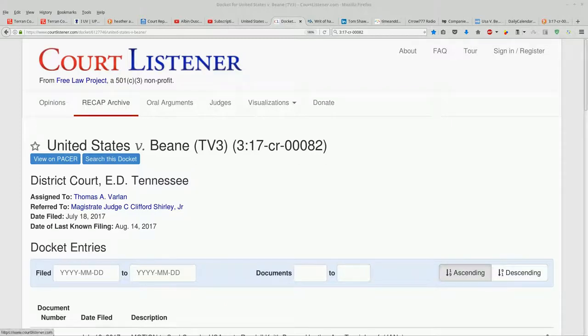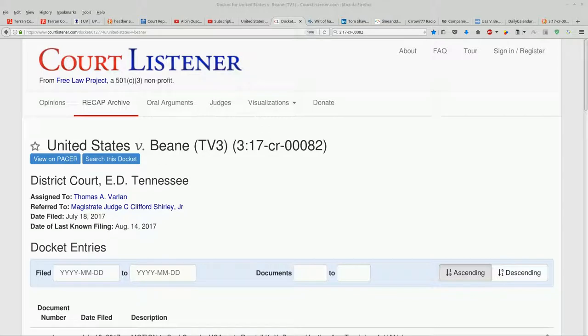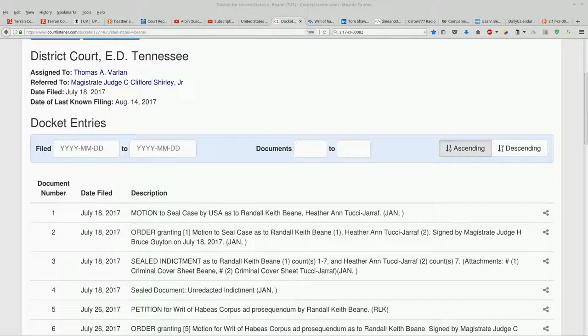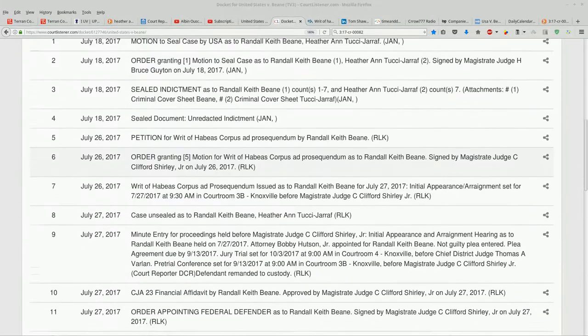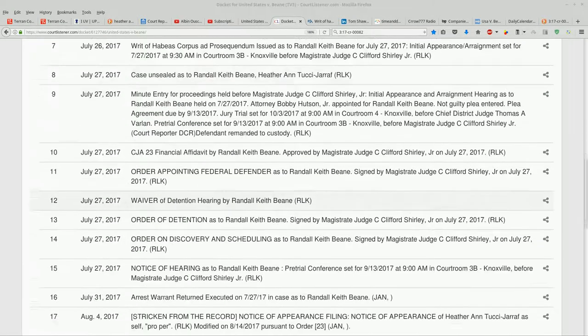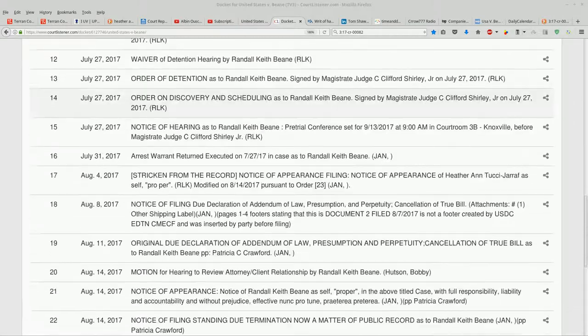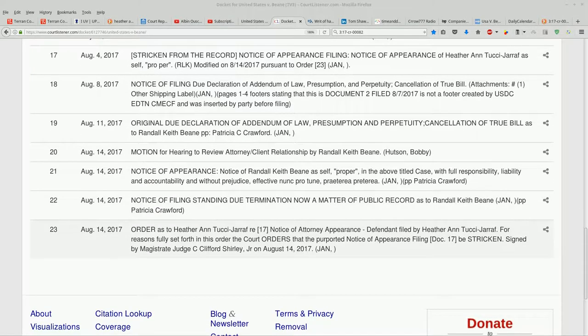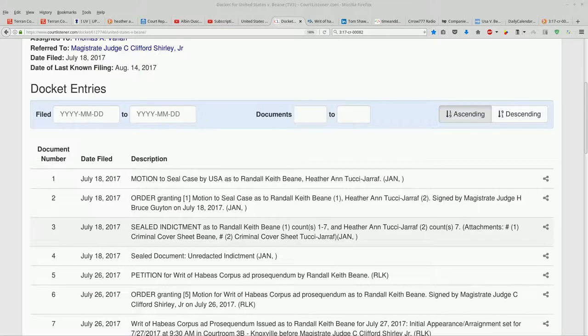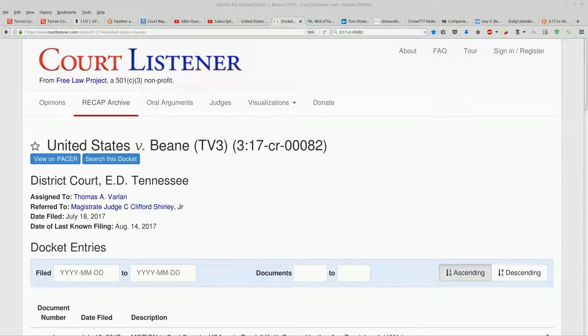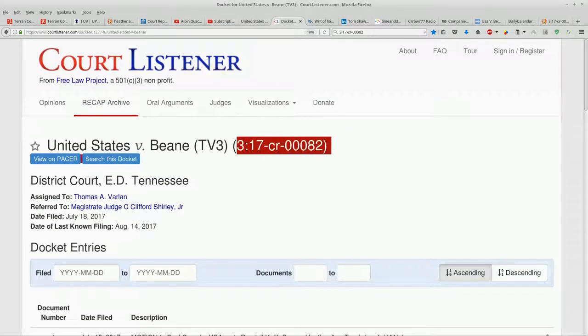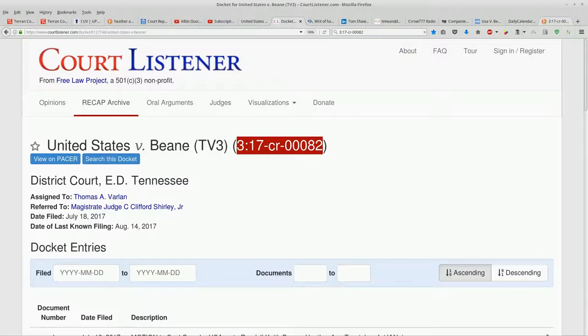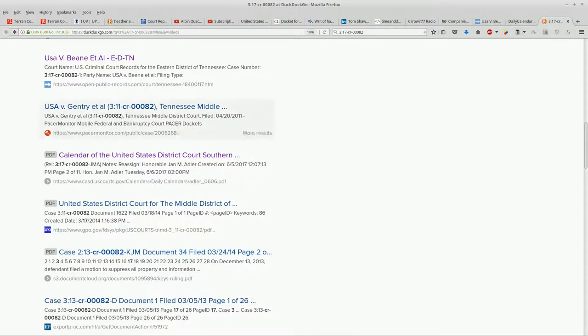Using this Court Listener page as my launching page, we find United States versus Beane. This is the Randall Bean and Heather Antucci case. We've got the docket stuff all here, mentions both of them. I took this case number, 3:17-cr-00082, and put it into a search engine.